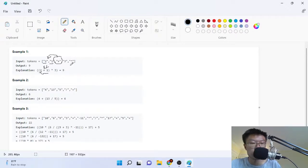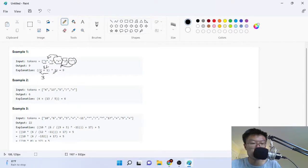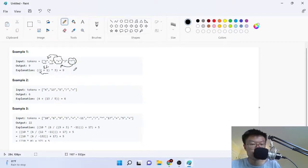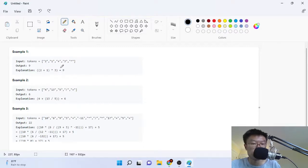Then once they have this number, they took the next sign which is multiplication and they applied it with 3. So once you have 3, you apply this multiplication sign, multiply by 3 and you get 9. So that's the first example. The tokens are like an array of strings, by the way.